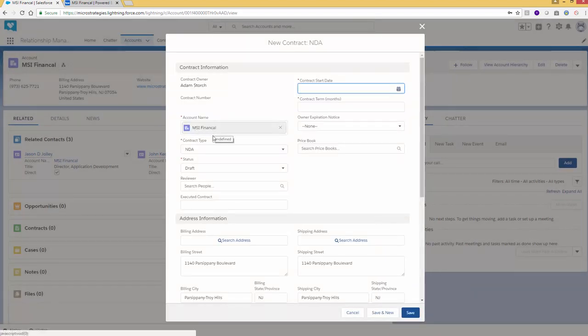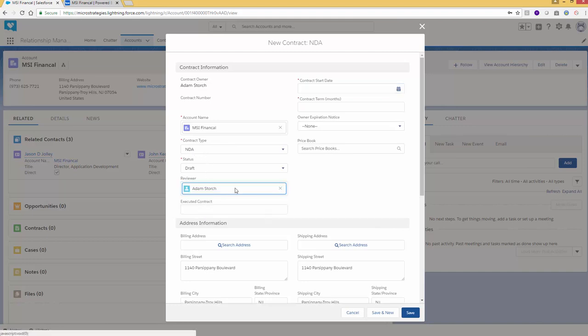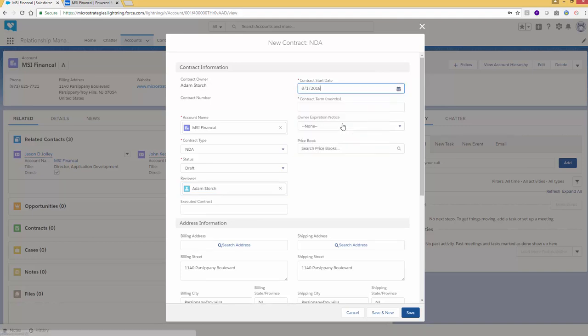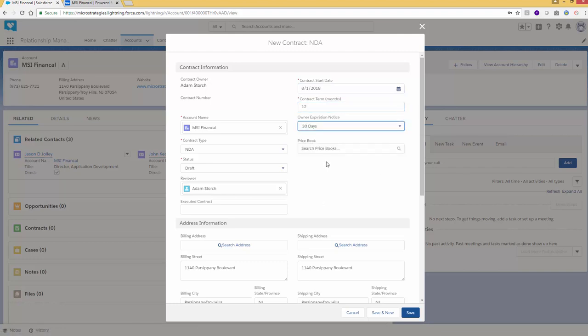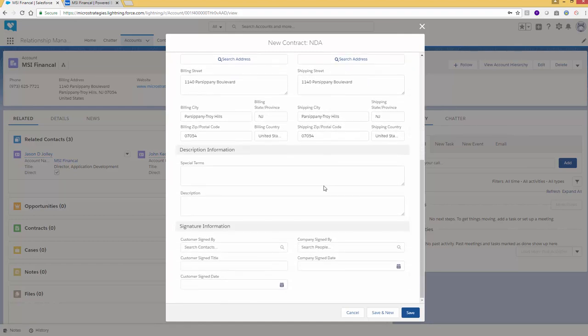The account name is already selected, the contract type is there, status is draft. Reviewers will be Adam Storch. I'll come up to a start date. We'll set up a start date of August 1st. This will be a 12-month NDA, and we're going to want a 30-day expiration notification.